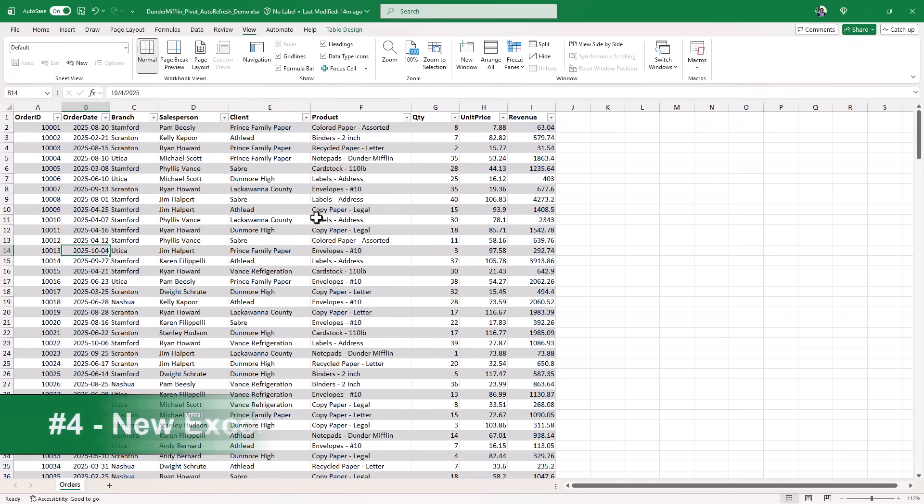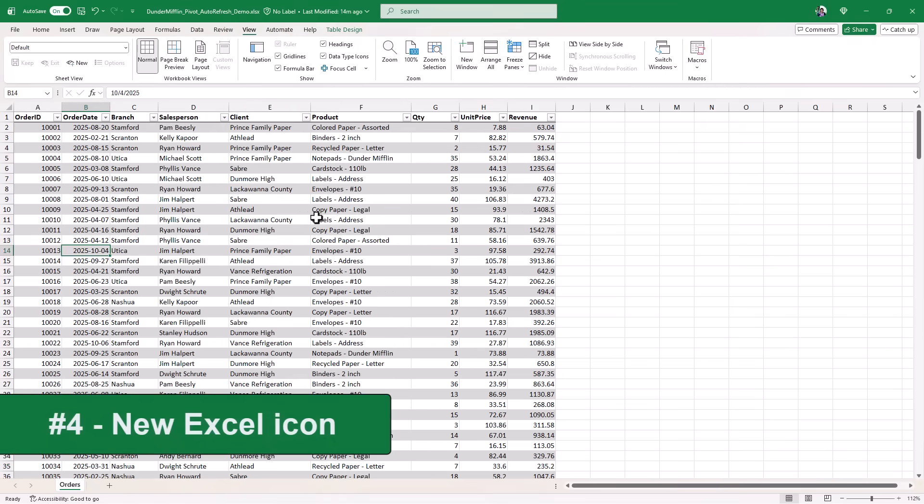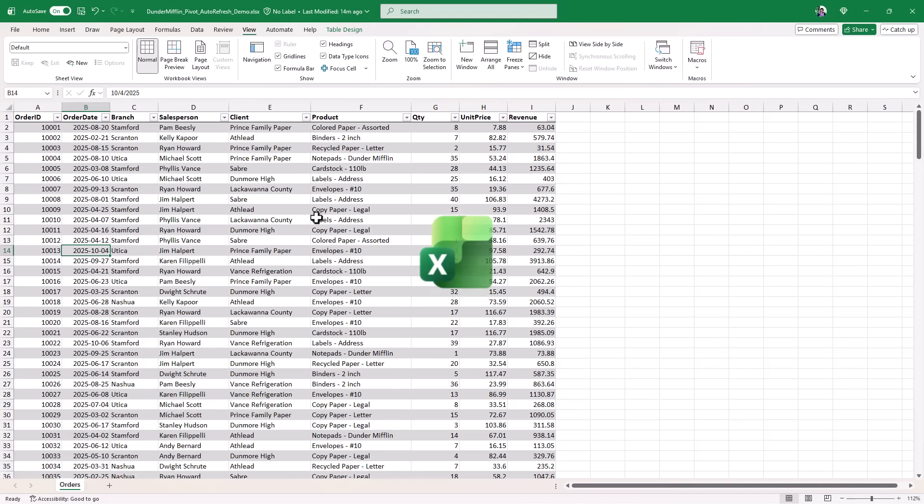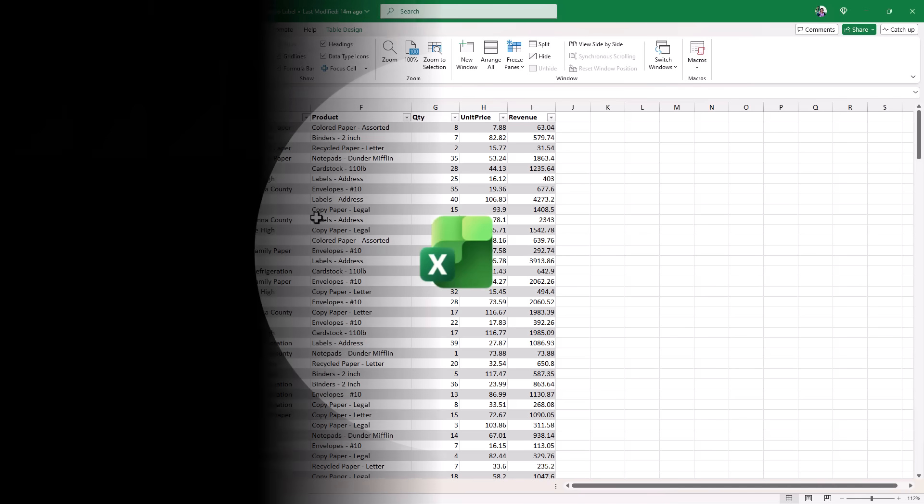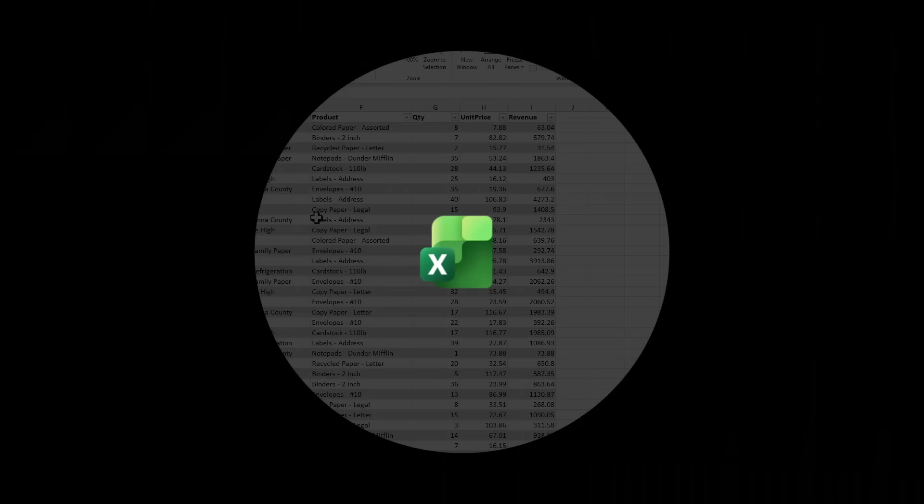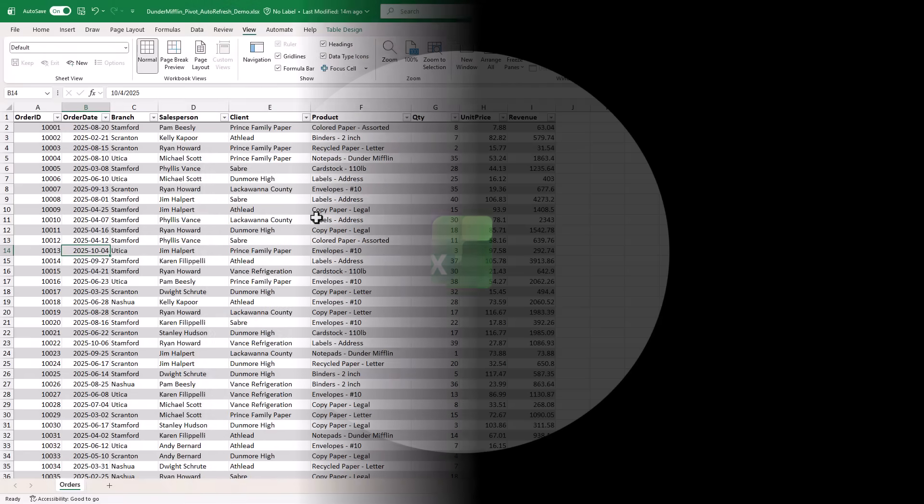The fourth new feature is a small one, but it's actually important, I think, because Excel has a brand new icon. Just updated the Office icons across the board, Word, Excel, PowerPoint, Outlook, OneNote, and Teams, and I'm going to open up my taskbar. You're going to see this shiny, beautiful, green new icon in Excel.